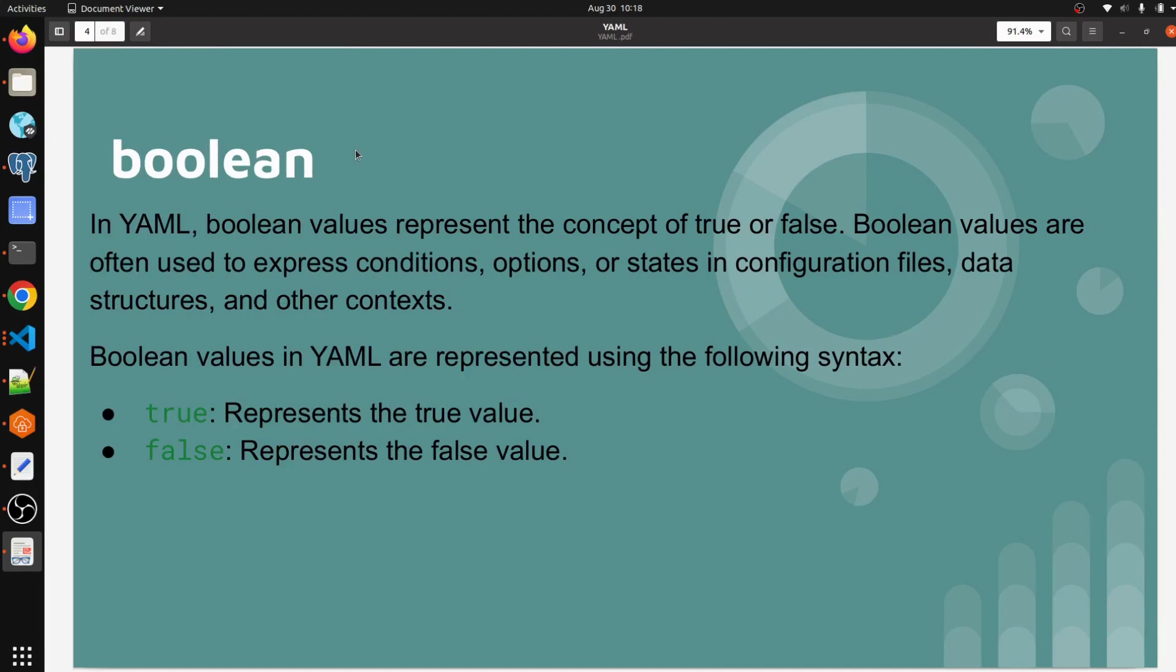Boolean is a data type in YAML. Boolean values represent the concept of true or false. Boolean values are often used to express conditions, options, or a state in configuration files, data structures, and other contexts.